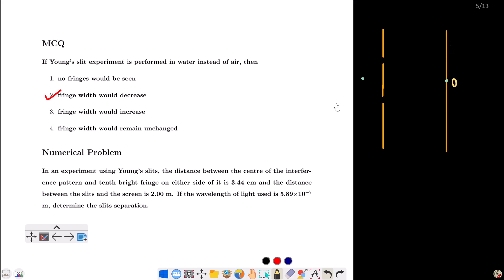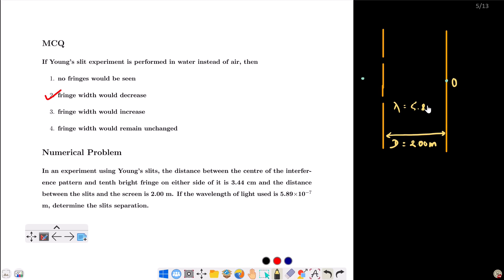You can see the difference between the center and the 10th bright fringe. The distance is measured on both sides. The distance between the slits and the screen D is equal to 2.00 m. The wavelength lambda is 5.89 × 10⁻⁷ m. The center bright fringe has a path difference of zero.